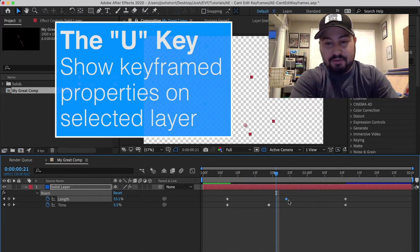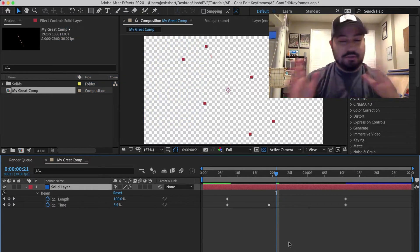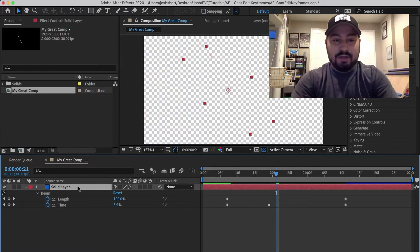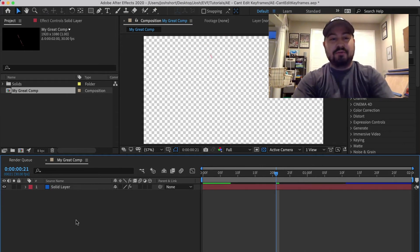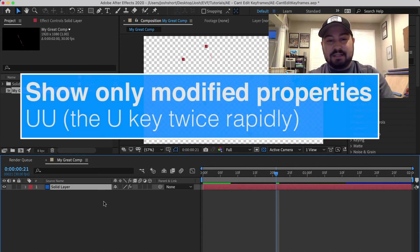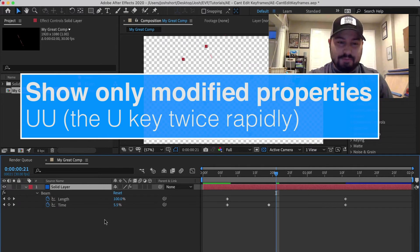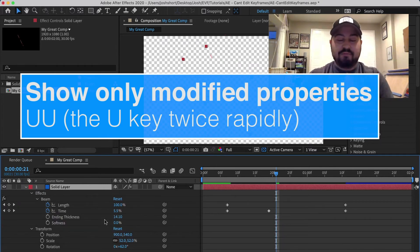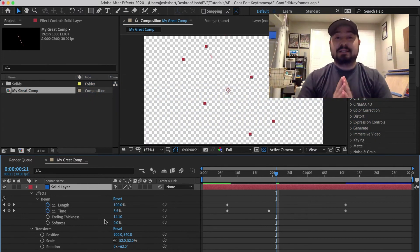And then from here you can move them, delete them, do whatever. One other keyboard shortcut you probably want to know: select the layer, hit the U key twice in a row rapidly, UU, and that's going to bring up any property that you have modified on that selected layer.